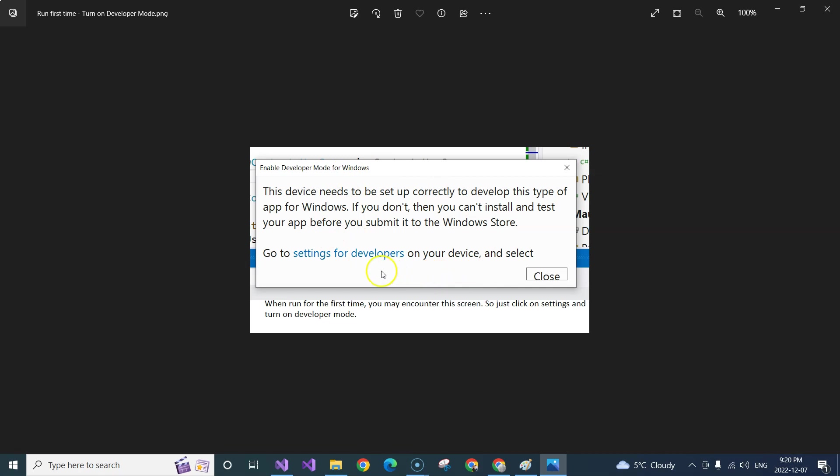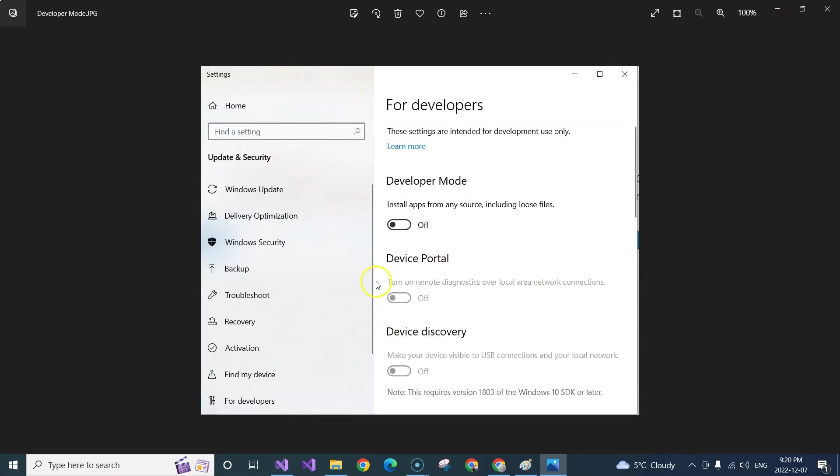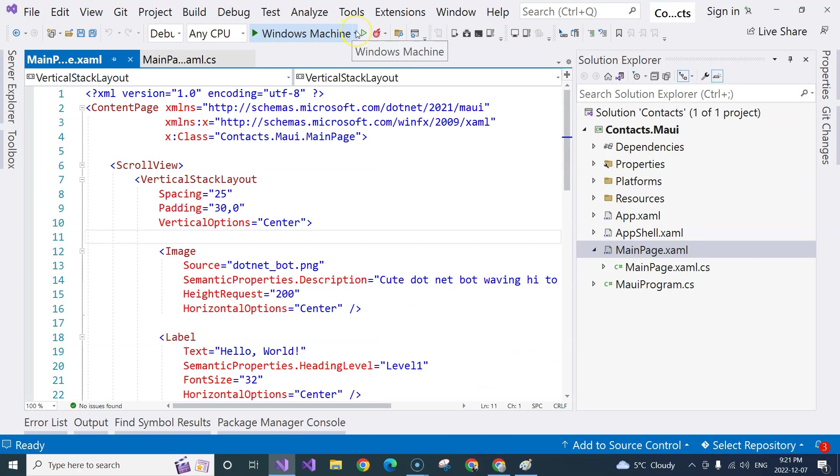And then you just click on the settings for developers. You will see this screen and then you just click on this button to turn on the developer mode. This will enable you to deploy and run applications in Windows mode. That's how you set up the environment for Windows machine.